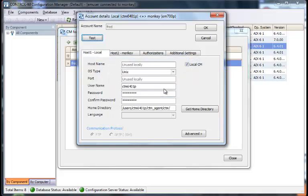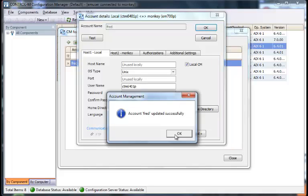So if you cannot connect to the local host or the remote host, it'll typically say user or user not found or password is invalid. So now we will save this, hit OK, and it will actually save it to the Control-M agent. So account has been updated on the agent machine.